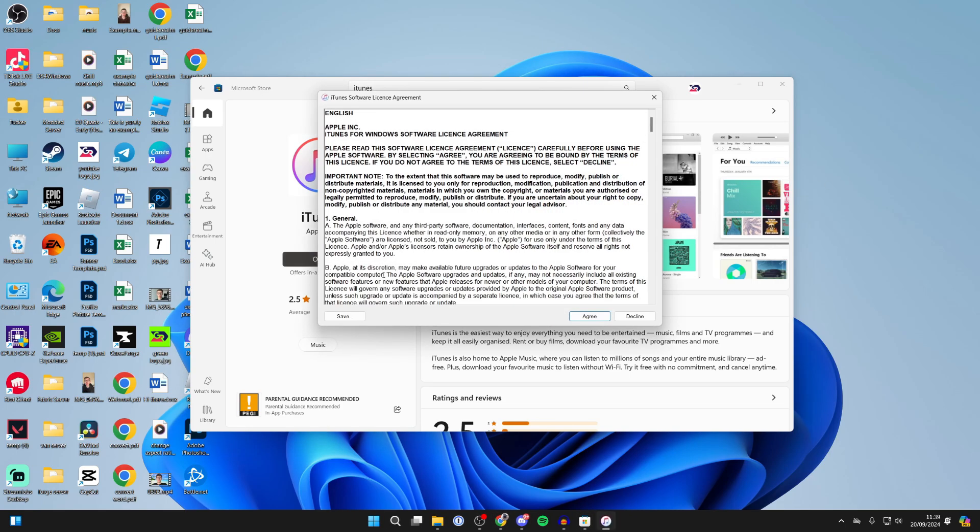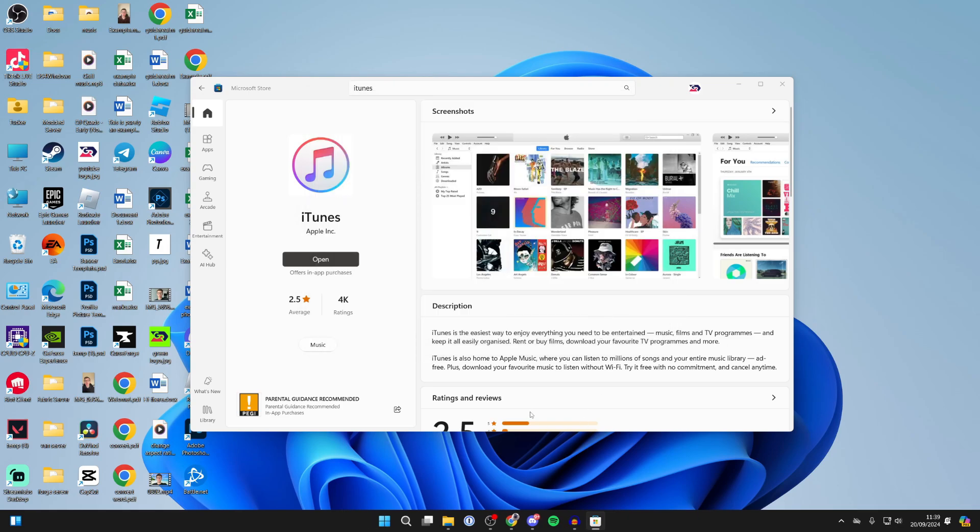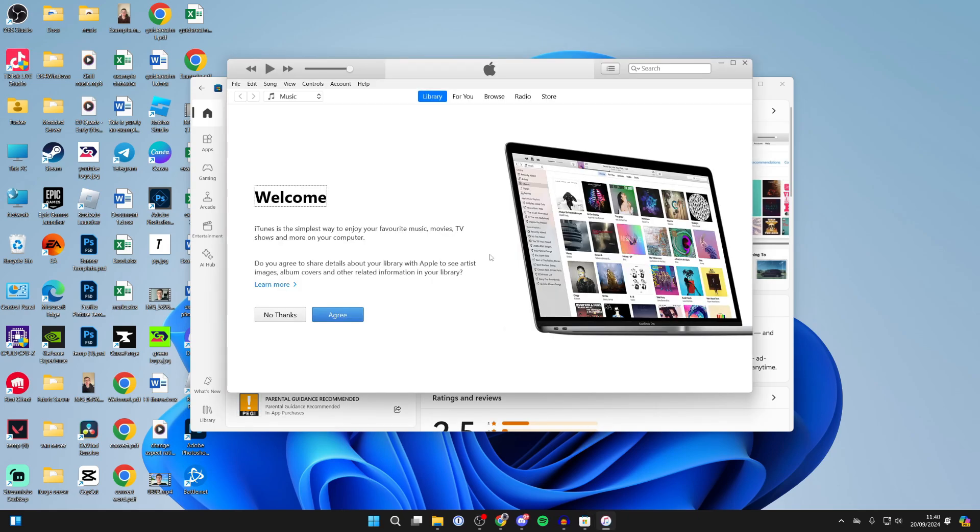can do is click on Open. You'll get this pop-up—make sure you agree to it. Now what you need to do is wait, and it'll open up just like so. If it